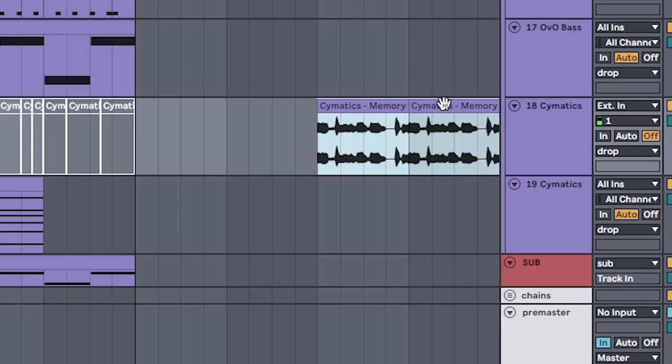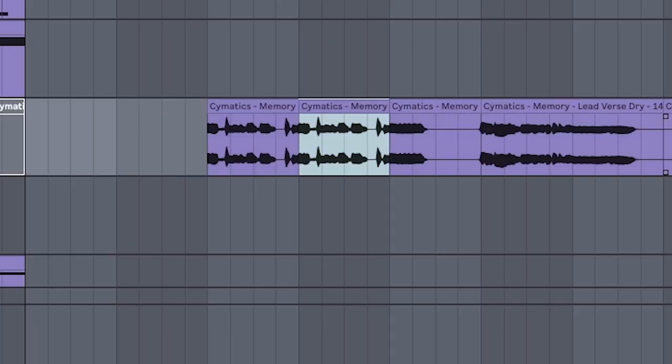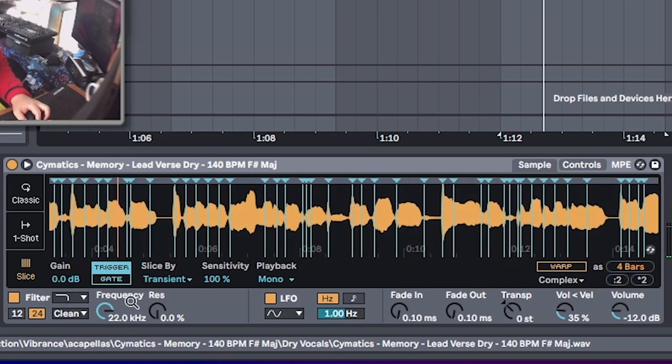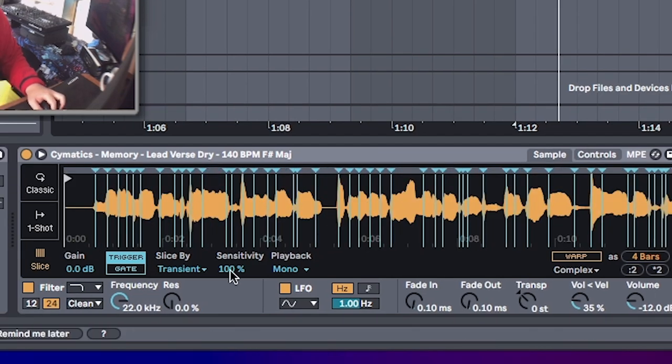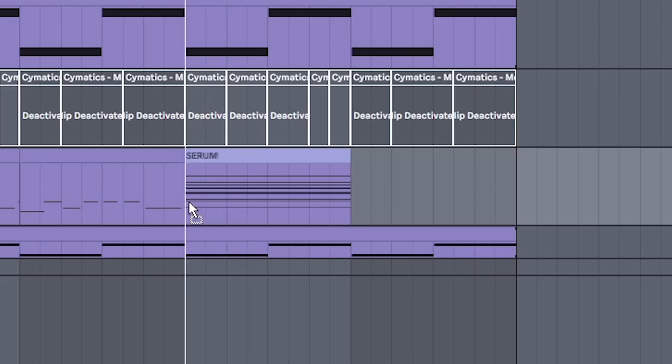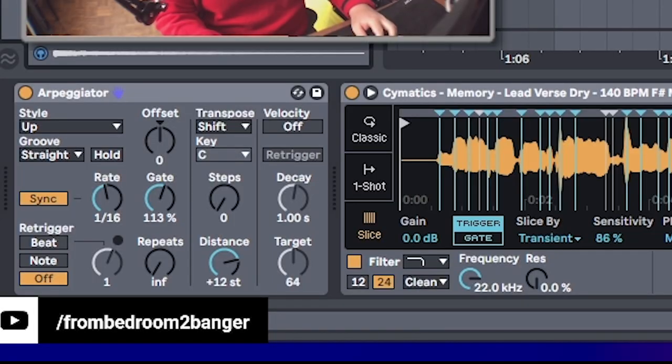You could even do a longer section of the vocal chop, slice it all up like that. So that's on slice mode. You can play around with sensitivity. And just drag any chord in. Plus arpeggiator.